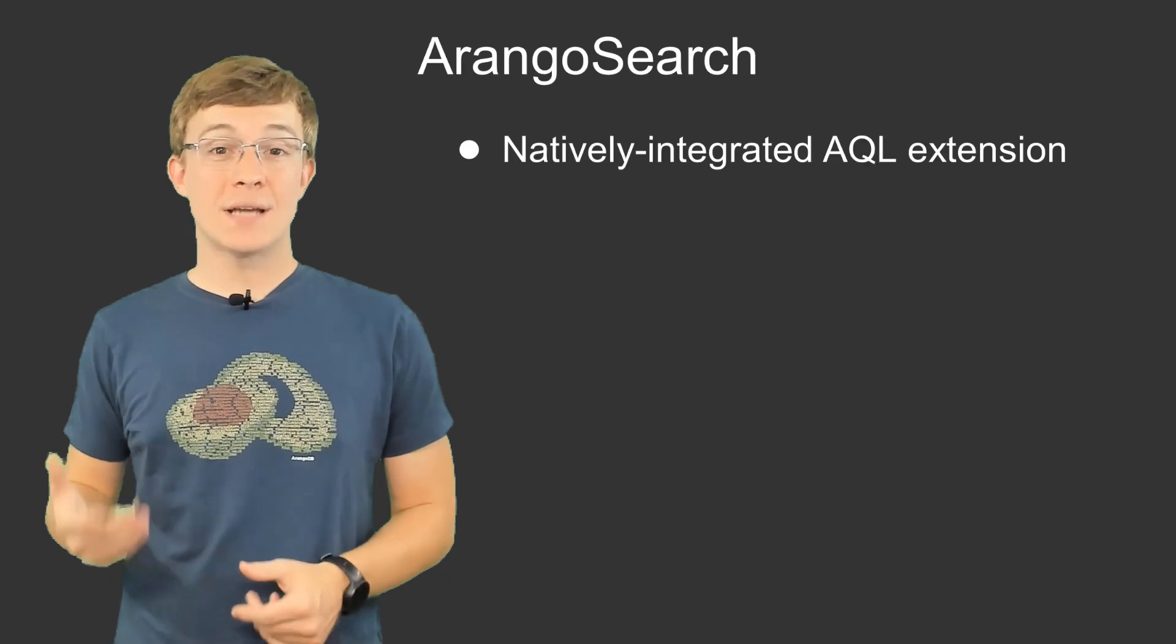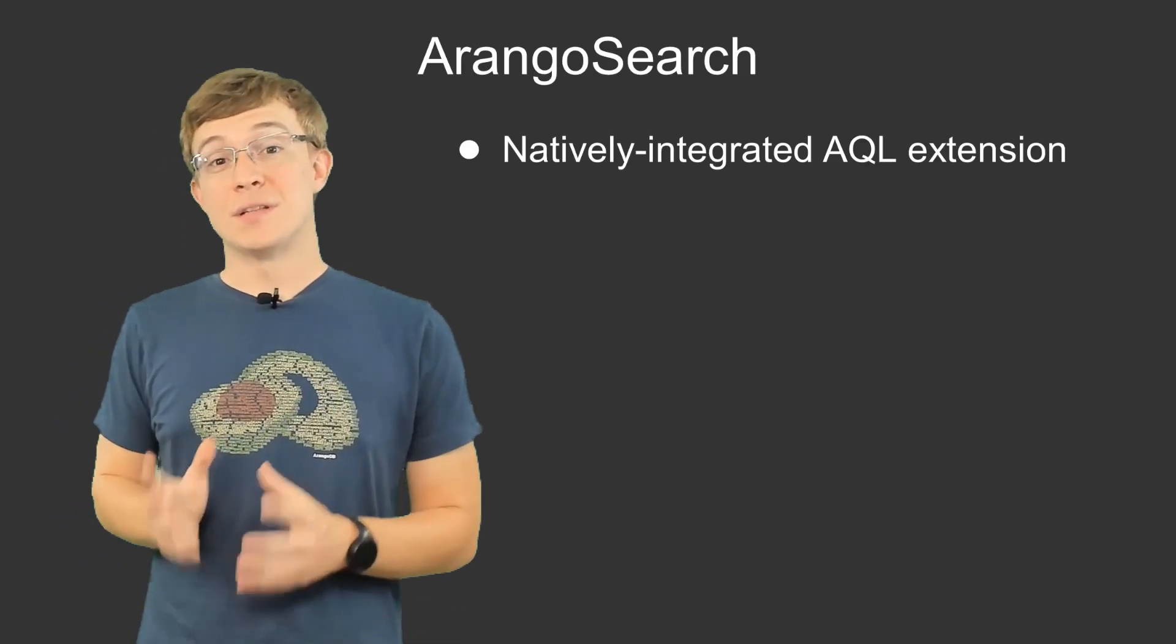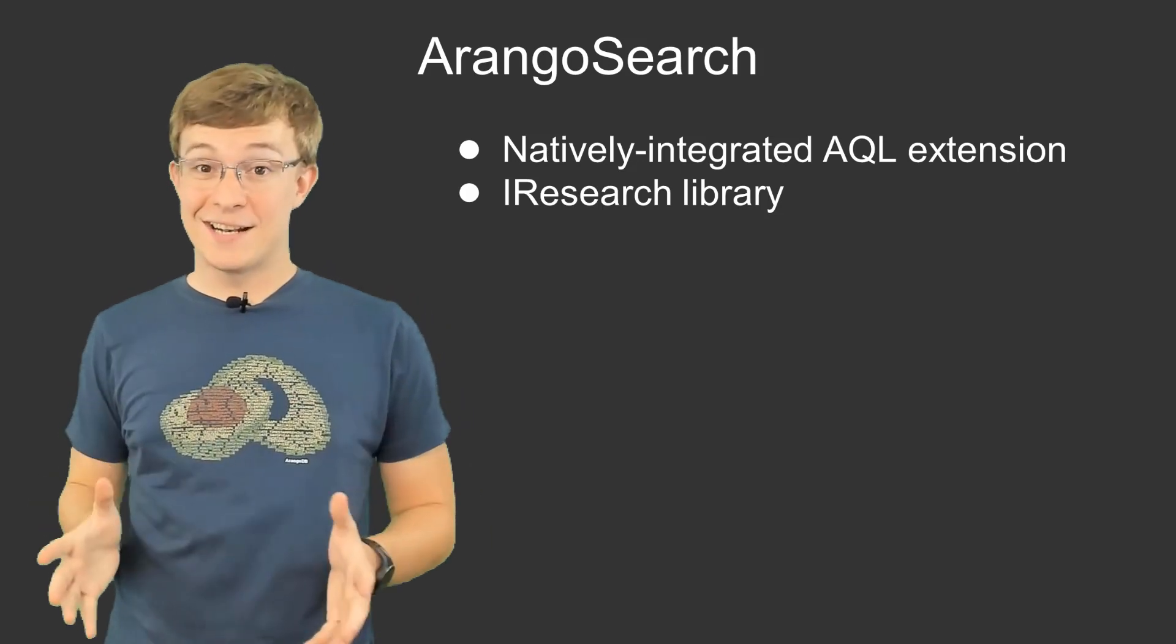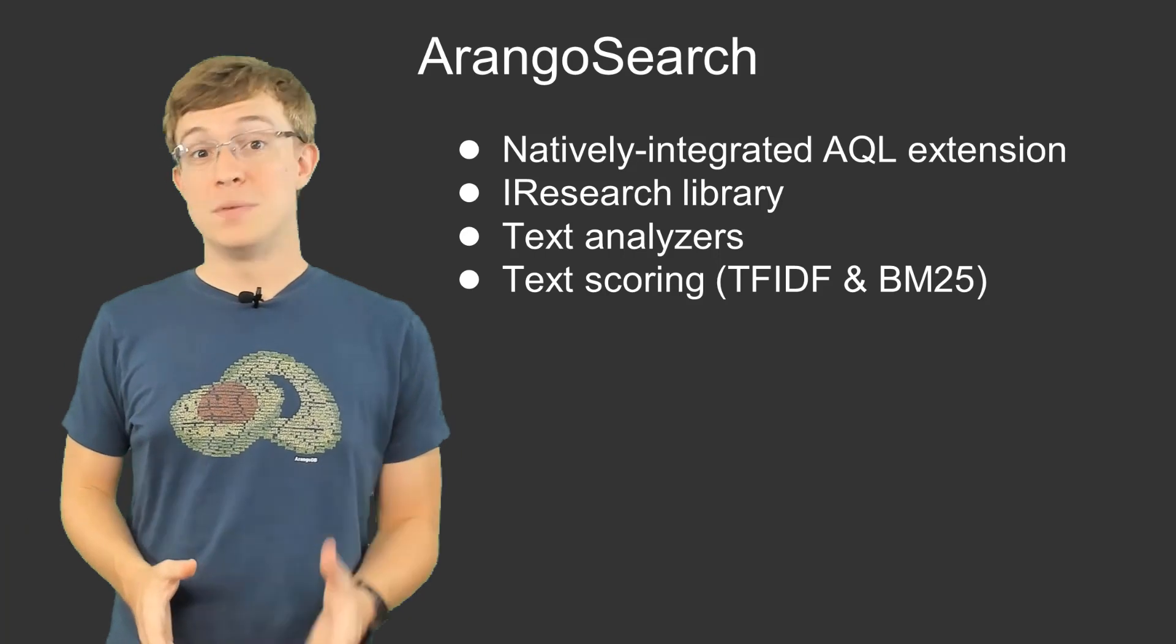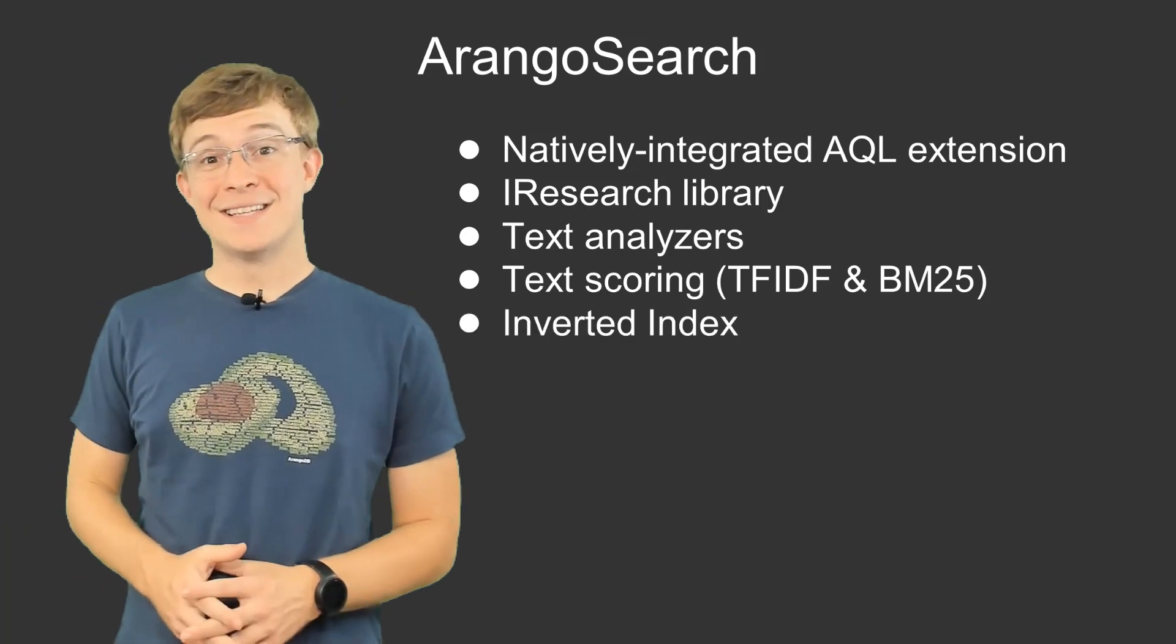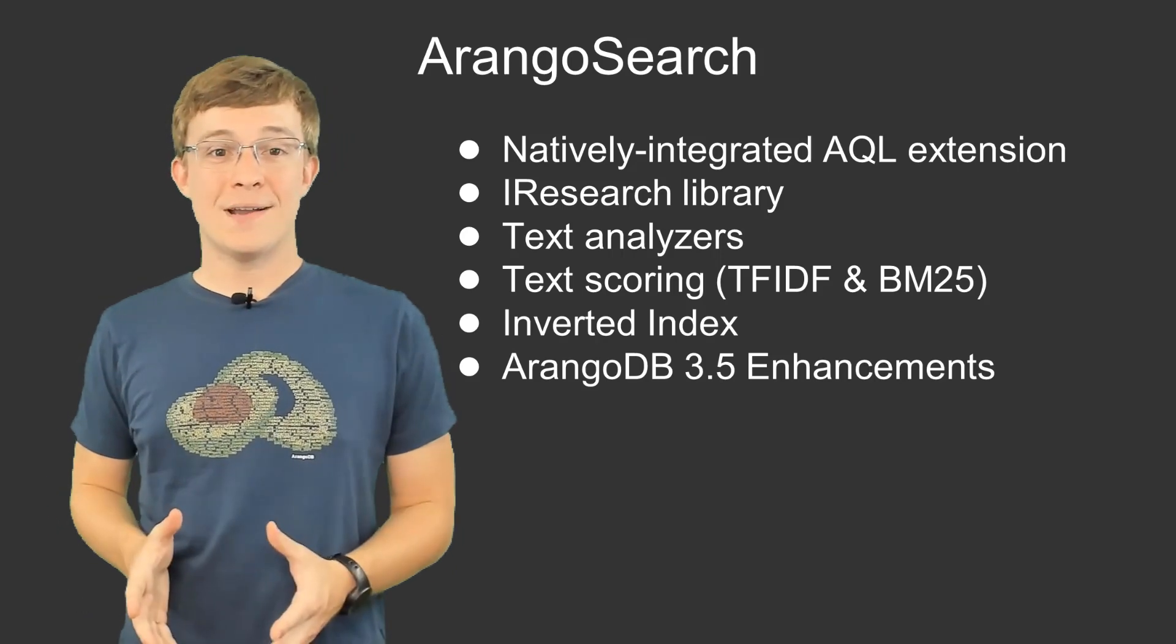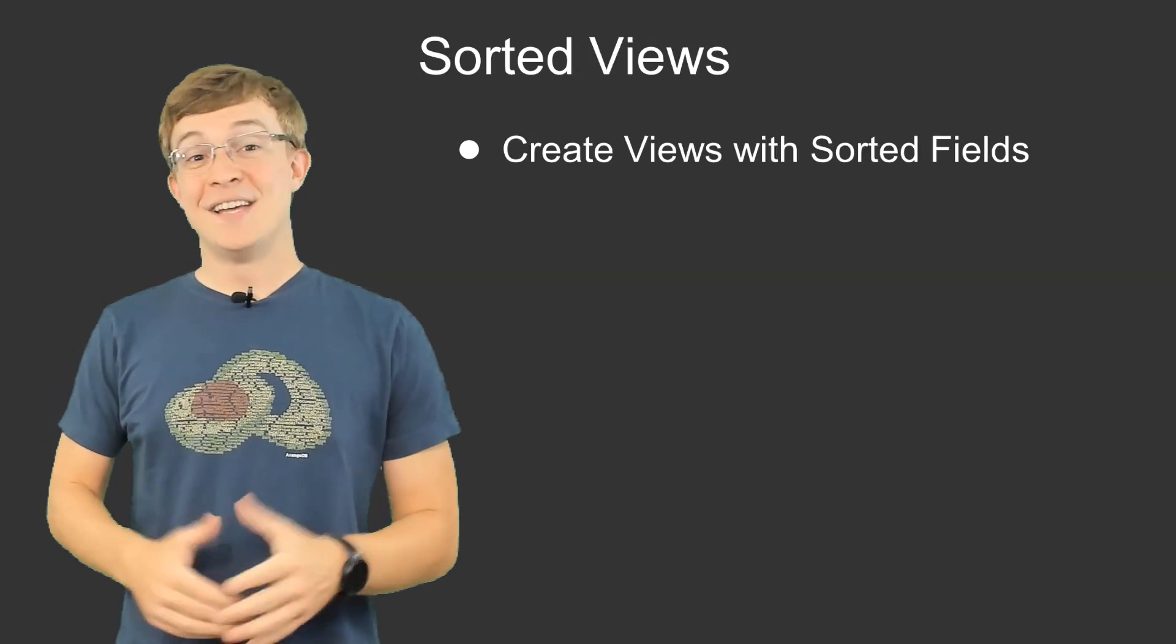Arango Search is a natively integrated AQL extension that offers full text search functionality. Thanks to the use of iResearch Library, this functionality includes text analyzers, text scoring using the TF-IDF and BM25 algorithms, a lightning fast inverted index, and now with the new features coming to 3.5, even more ways to customize and speed up your queries.